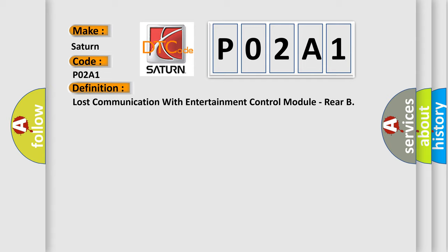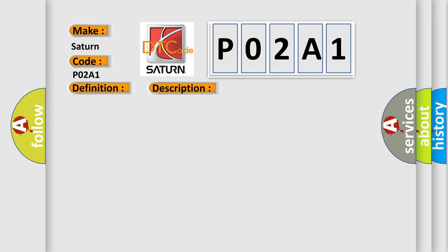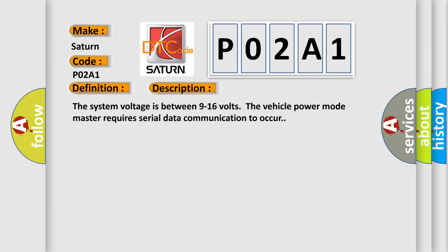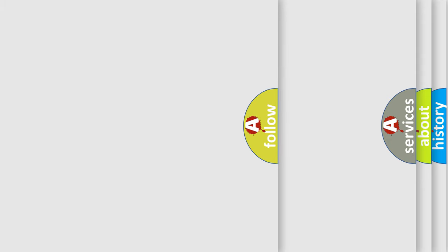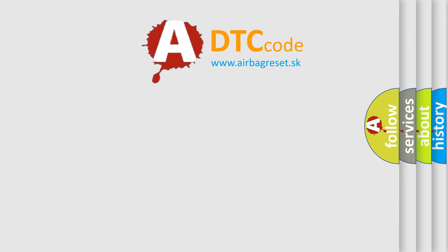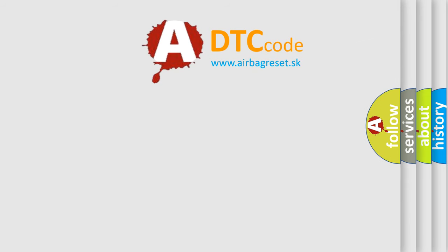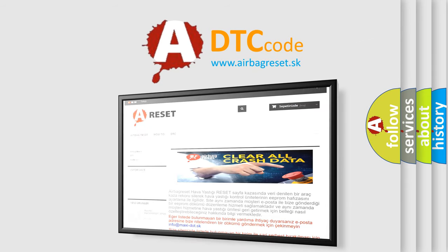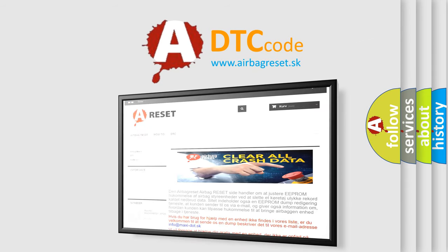And now this is a short description of this DTC code. The system voltage is between 9 to 16 volts. The vehicle power mode master requires serial data communication to occur. The airbag reset website aims to provide information in 52 languages. Thank you for your attention and stay tuned for the next video.